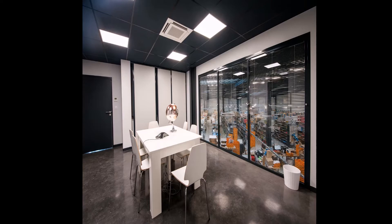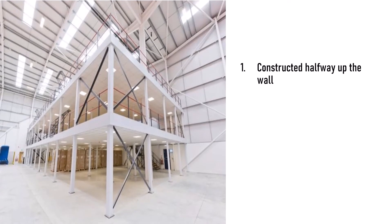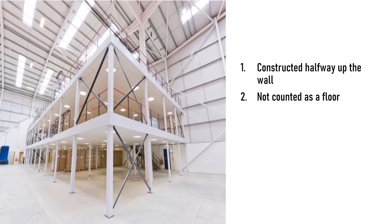Mezzanine floors are constructed halfway up the wall on a floor with a ceiling at least twice the minimum height of the floor. It is not counted as a floor in the building and not included while determining the maximum floor space.